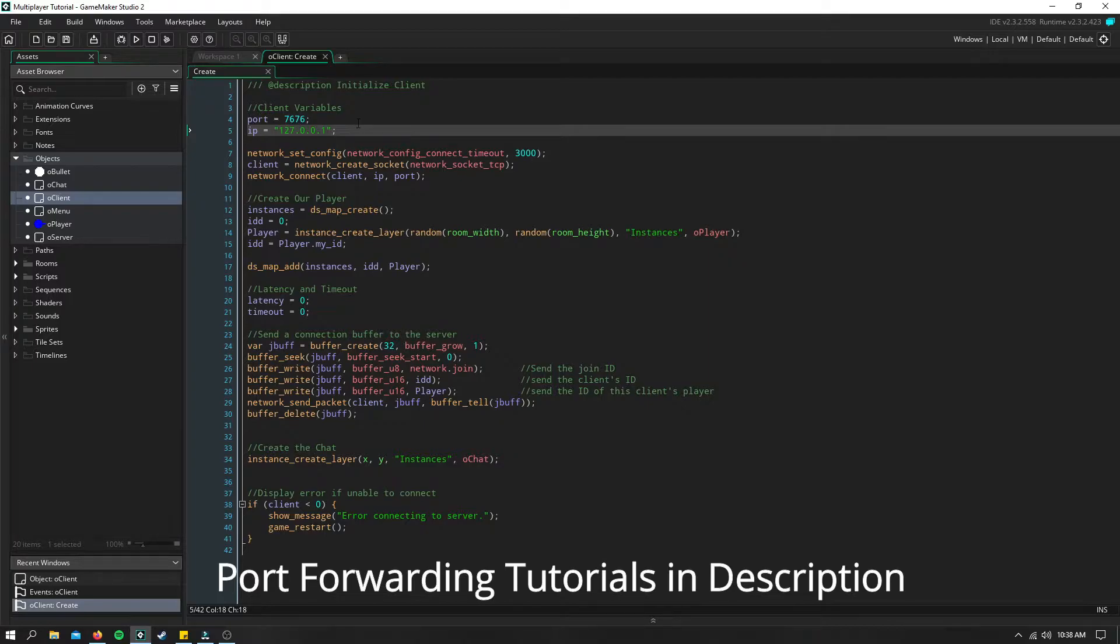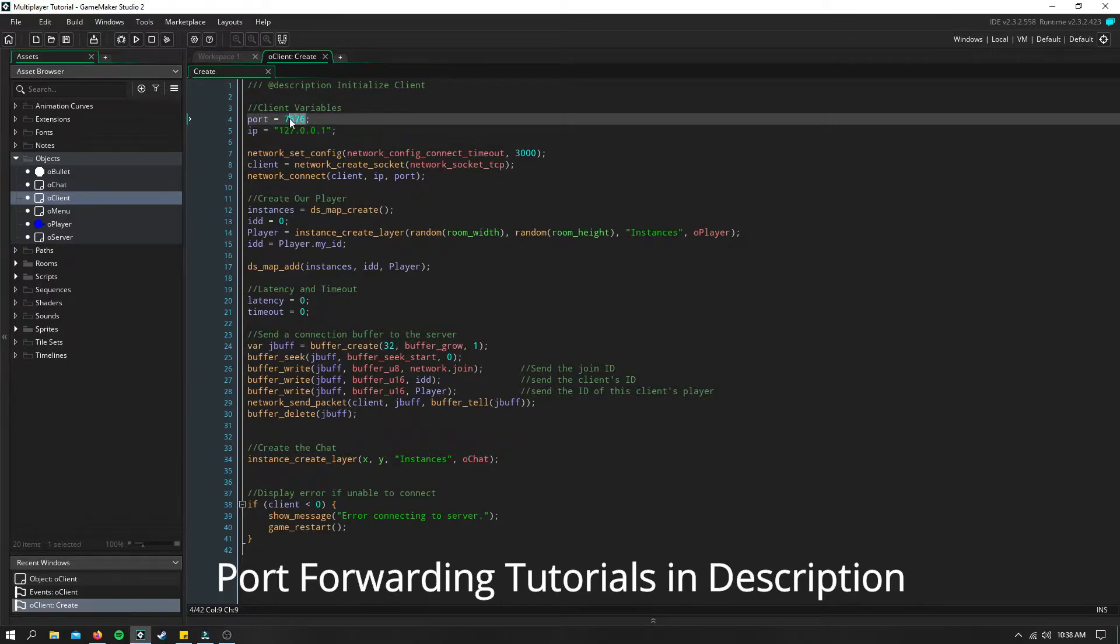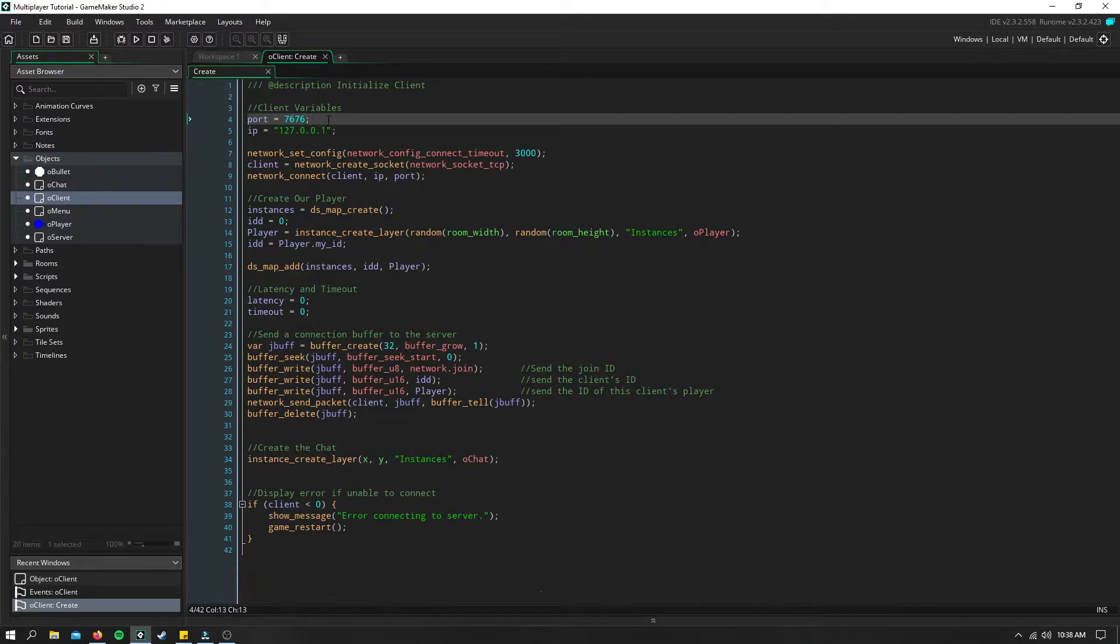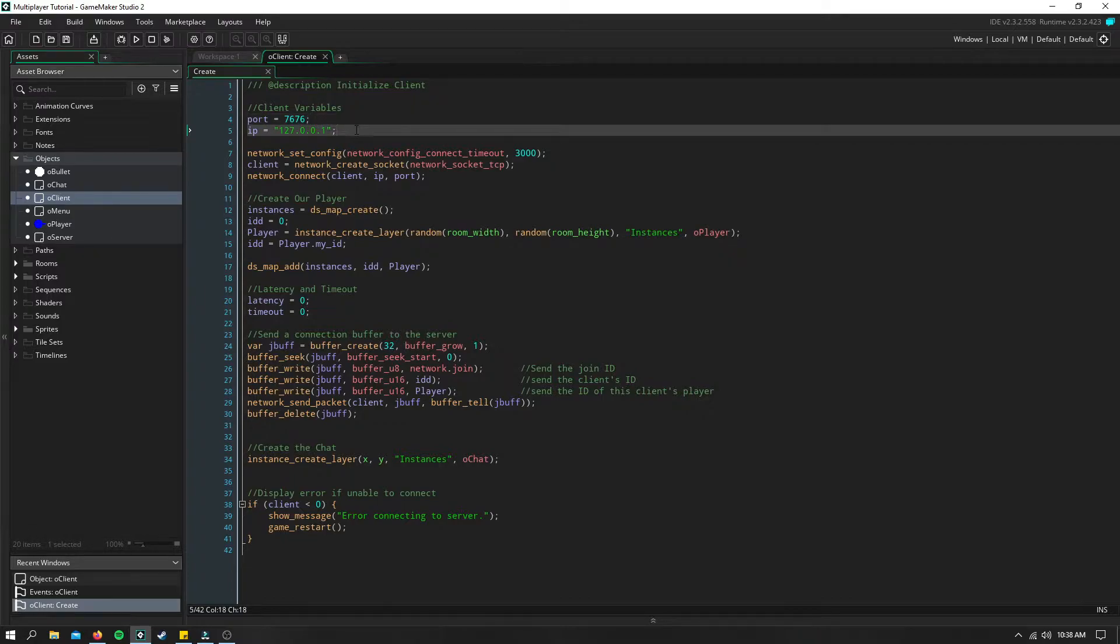Everyone that is attempting to connect to this server will also need to port forward this port. Because if this port is blocked on either side, so if it's blocked on the server side or it's blocked on the client side, then you won't be able to connect.